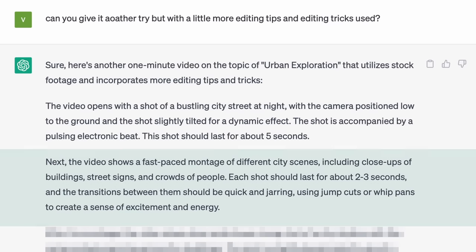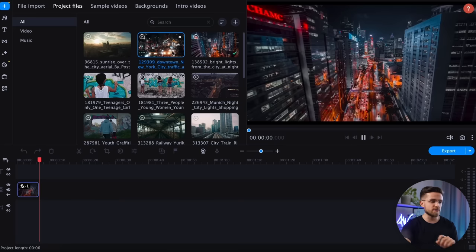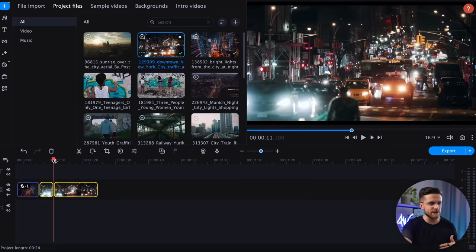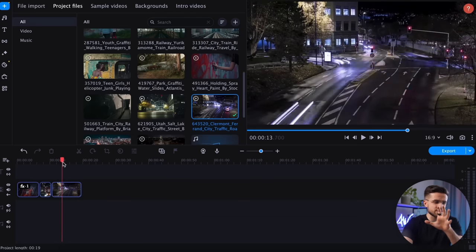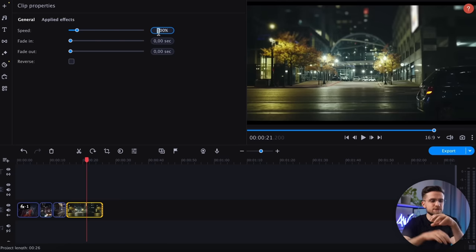Next, according to the plan, there is a fast-paced montage of different city scenes. ChatGPT suggests making the montage quick, with each shot lasting 2-3 seconds. I will drag the footage onto the timeline, trim it down, and speed it up. Since most of my footage is slowed down, I need to speed up each clip. And just like that, it's done.